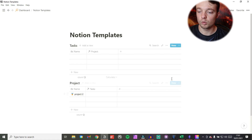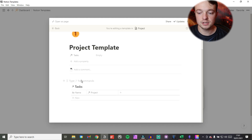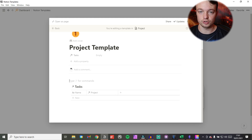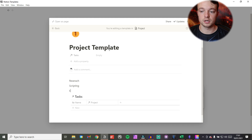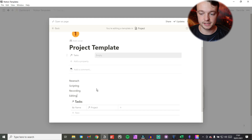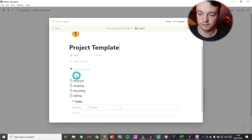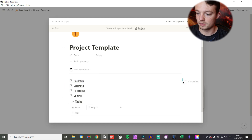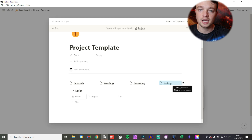The reason this is useful is that inside the project template we can now make some pages, and we can drag them into this task database afterwards. For making a video, there are certain stages — certain tasks I need to do. Research is one, scripting is another, recording, editing, and so on. I'm going to turn these into pages using Ctrl+Shift+9 on Windows, or Command+Shift+9 on Mac — or you can go to the side menu, turn into, and then turn into page. I'm also going to drag these to the side as columns so they don't fill up too much space.